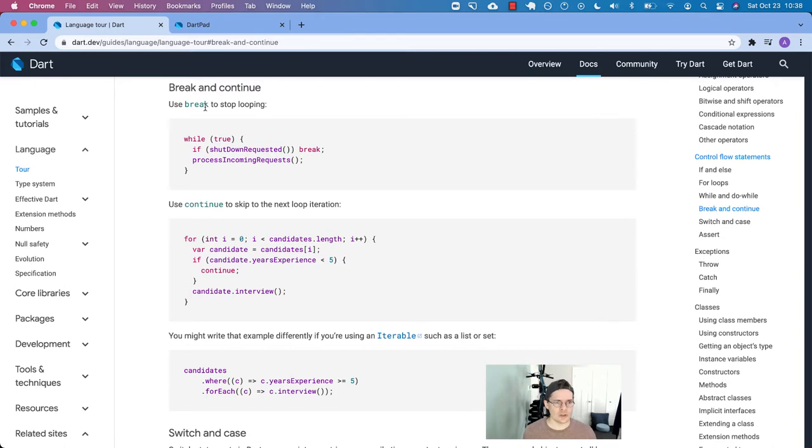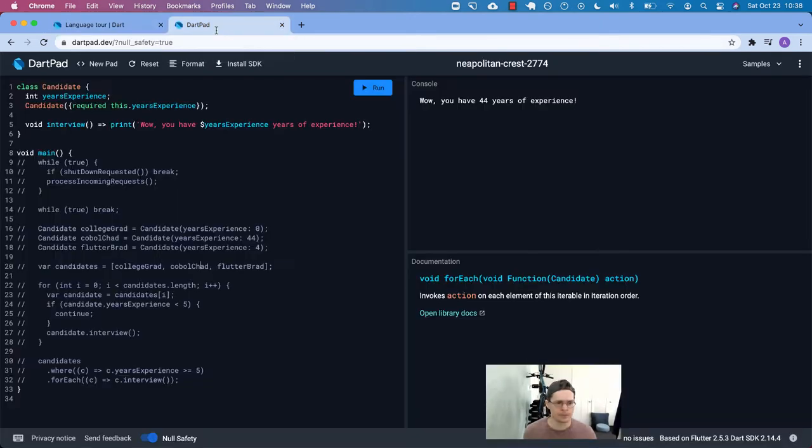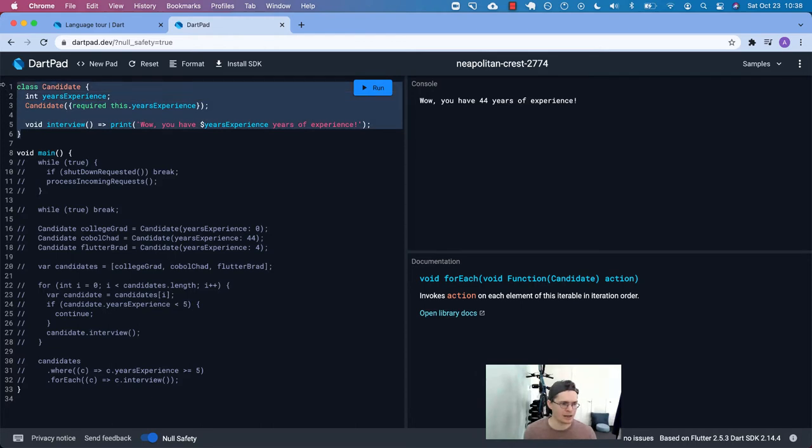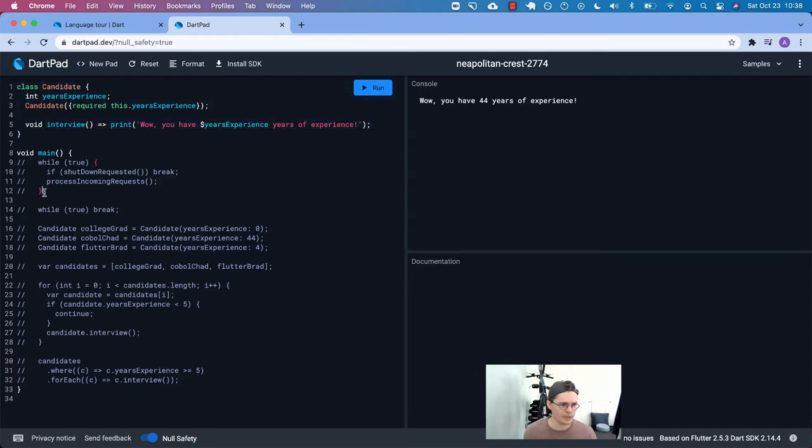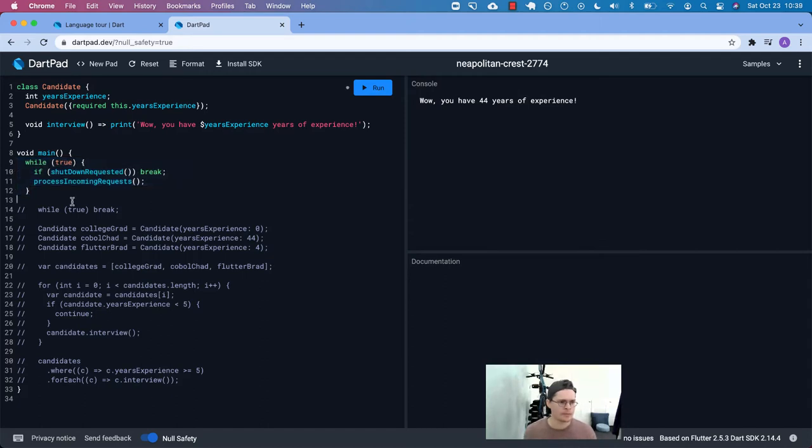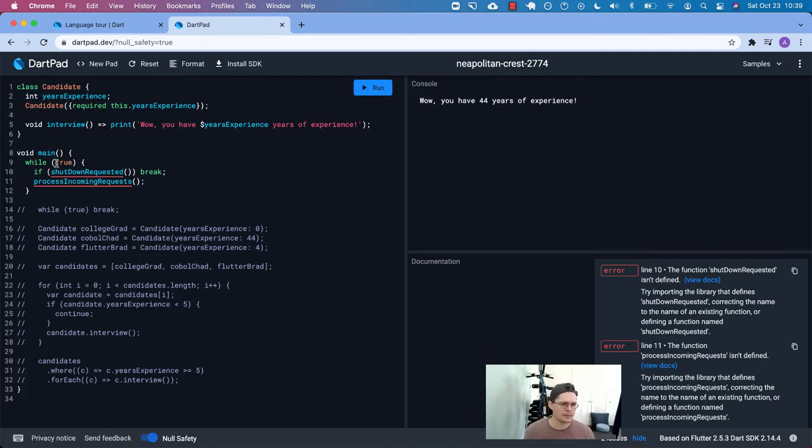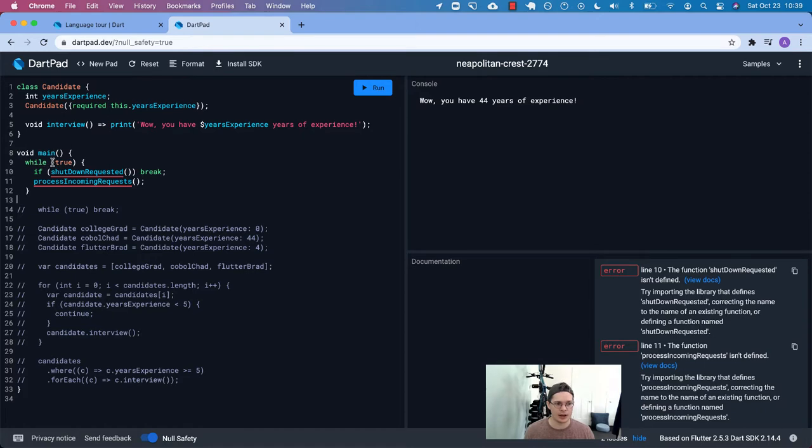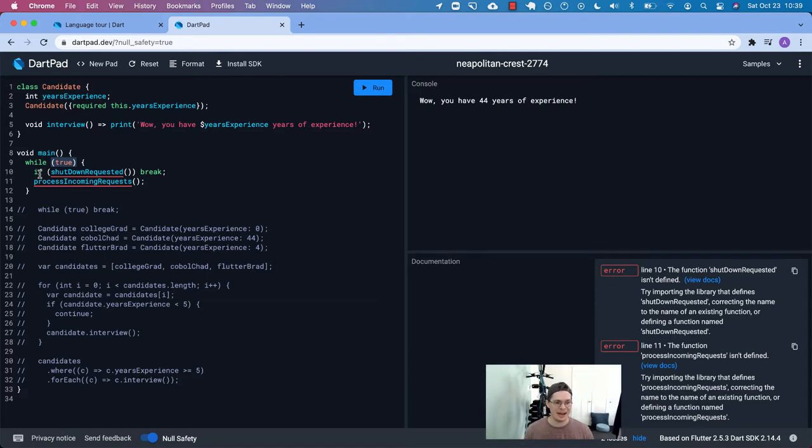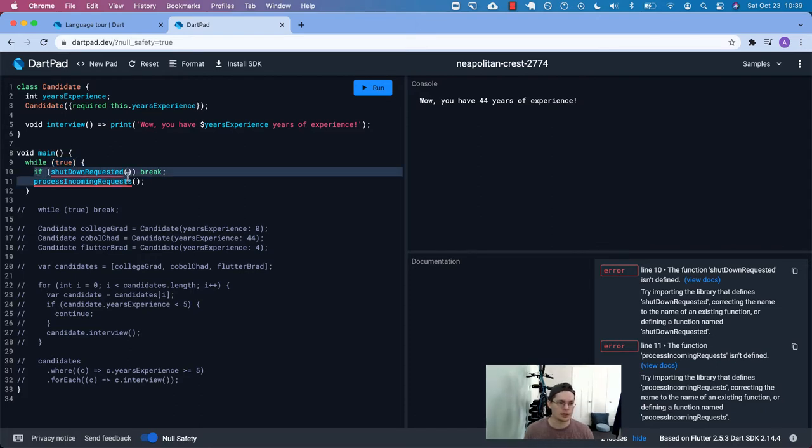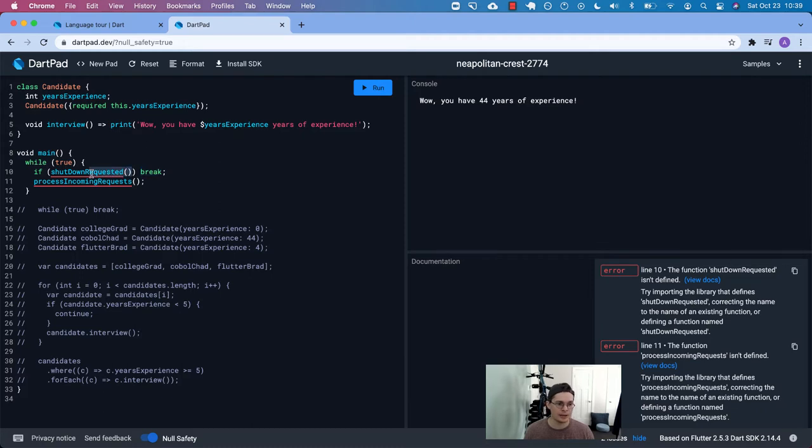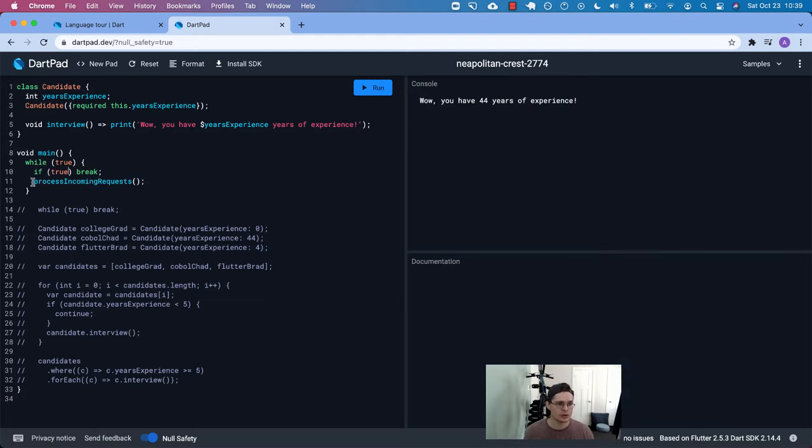We use break to stop looping. Let's take a look at this. I've already copied over a lot of the material we're going to use. Don't mind this candidate class, we're going to use that later. This is the first bit of code that we're bringing over from the language tour documentation.